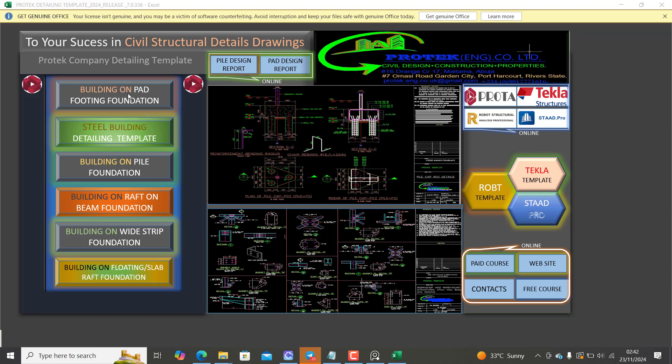It has the pad footing foundation, the steel building detailing templates for the pile foundation, for the raft, for the wide strip footing and slab raft foundation. It basically has all the types of foundation that you need.